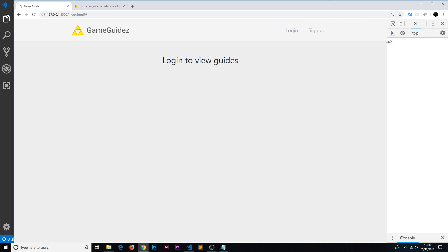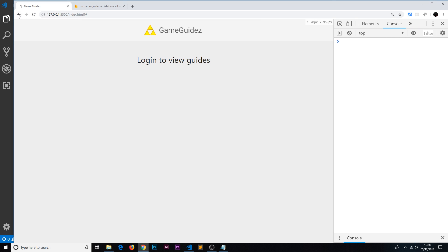Now if we're logged out then obviously the thing logged to the console, if I just refresh, is going to be null because now that user doesn't exist.